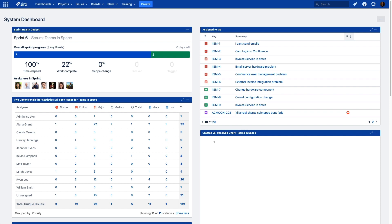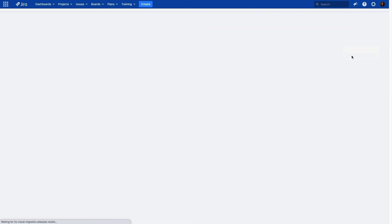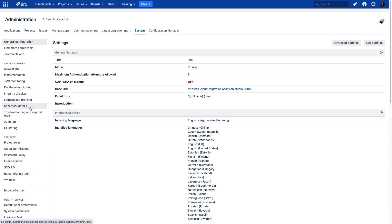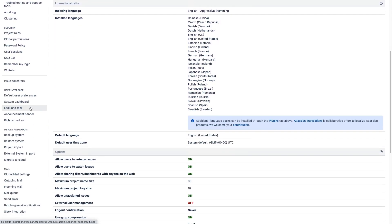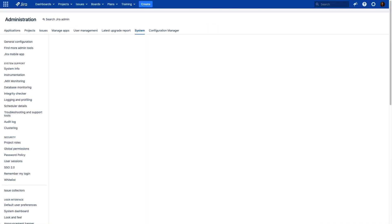Here we are in my server instance to take a look at the Cloud Migration Assistant. To navigate there, click on the settings icon, click on system, then scroll down to the import and export section and click on migrate to cloud.